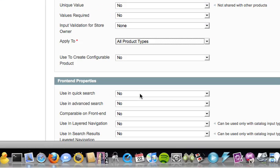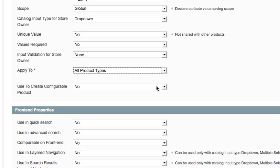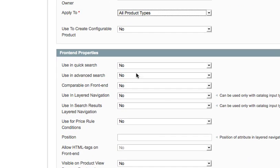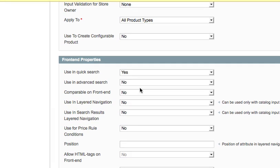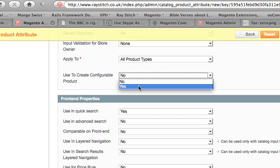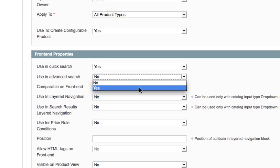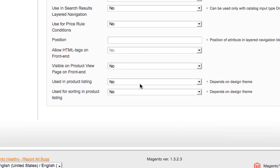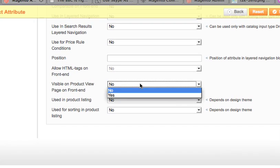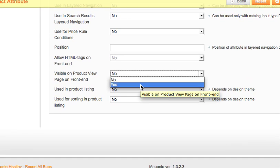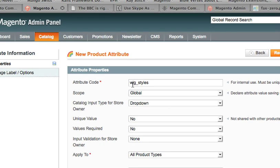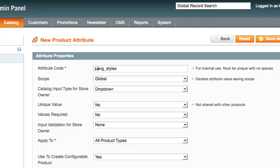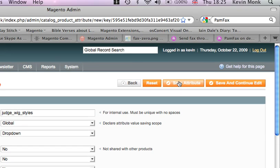And use to create configurable product. No not in this case. Yes. Actually, yeah go on then. Why not. Use in advanced search? Yeah. Used in... what do we want. That one. Visible on product view page on front end? Yes. That's the one. Judge wig style. Let's call it that. Right. Save.